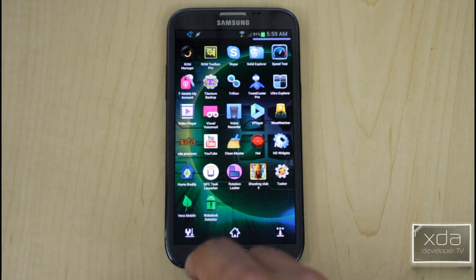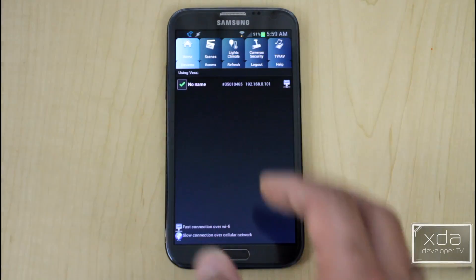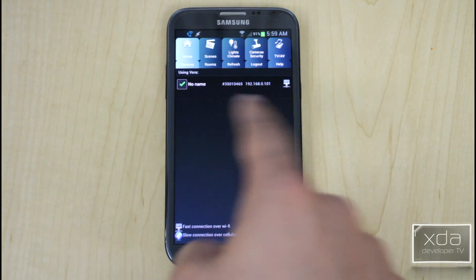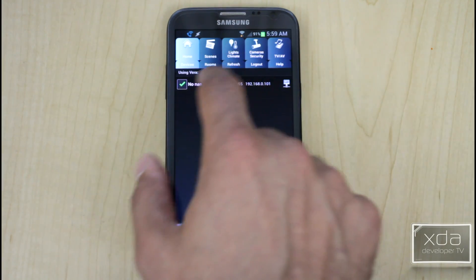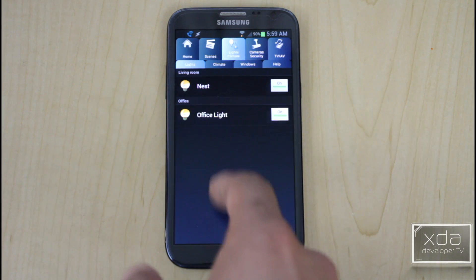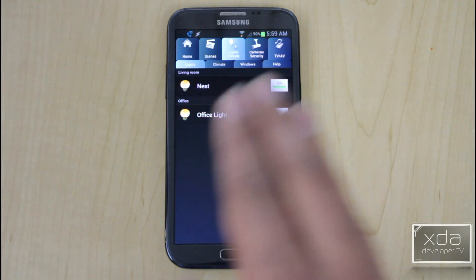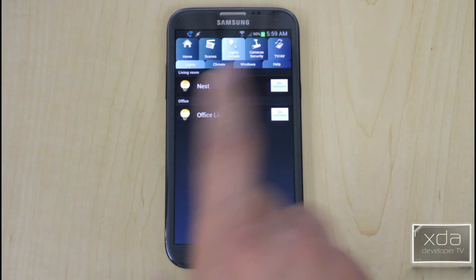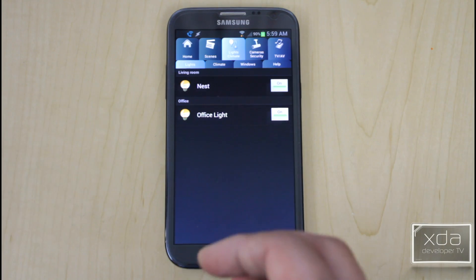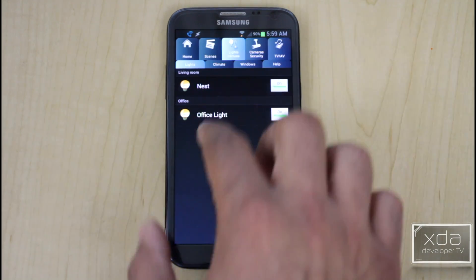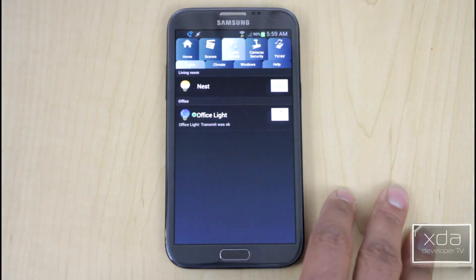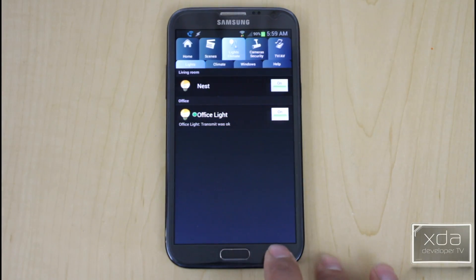The first app is VeroMobile. After logging in, it shows connection info and the devices I have: Nest and the office light. Nest is listed because it's controllable via the Vero website, letting me manage temperature even without a Z-Wave device. I can turn the office light off and back on — you can see the light changing in the studio.